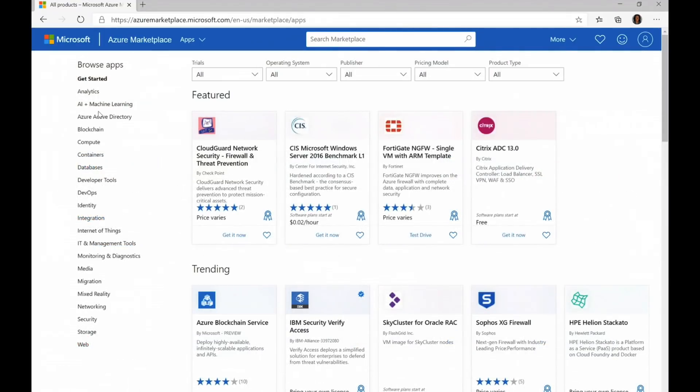As you can see on the left navigation, there's a whole bunch of categories that will meet your needs, from analytics to AI and machine learning, down to compute, DevOps, of course Internet of Things, networking, storage, security.